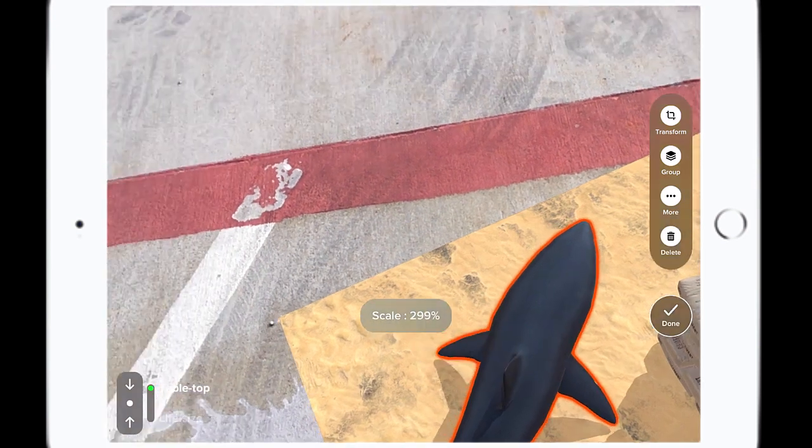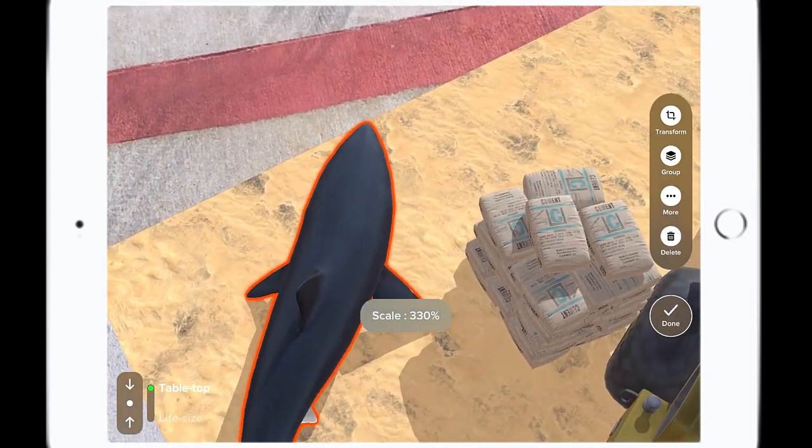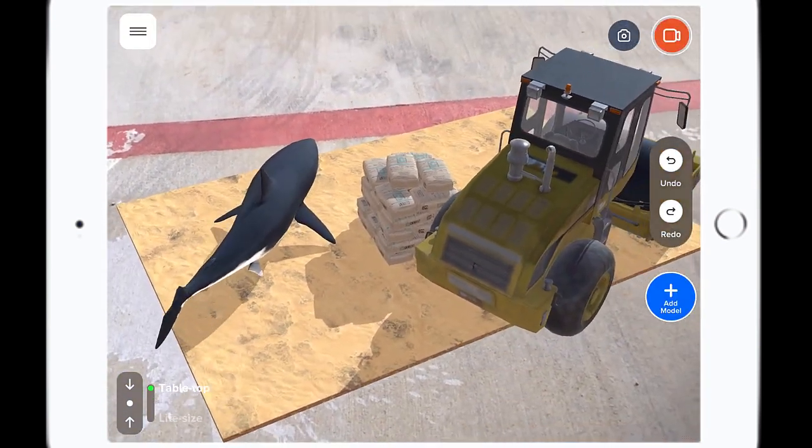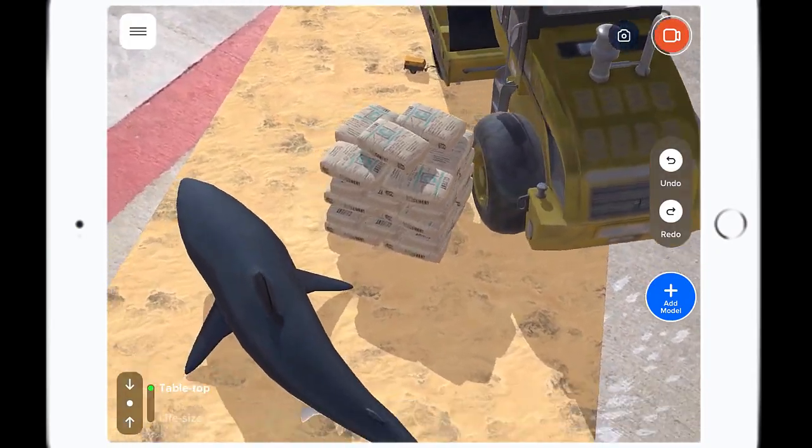The best part is they can build on top of that. If they want to add more things to it, you can literally start with one kid, have a basic scene, and have every student add on to it. So if you want to build your own city, you could start from one student, and by the time you get around to the other students, you have a whole city built in augmented reality. What a cool way to get your students creating and making.